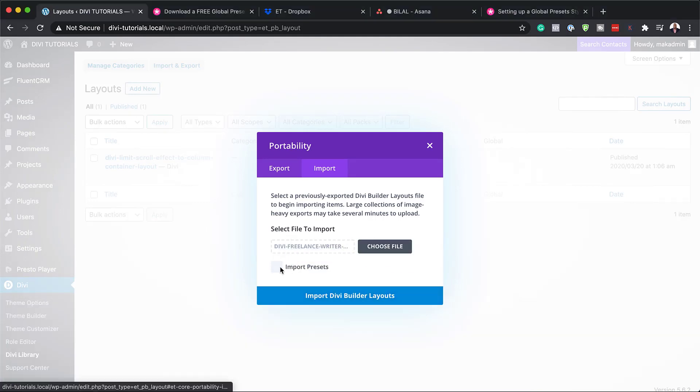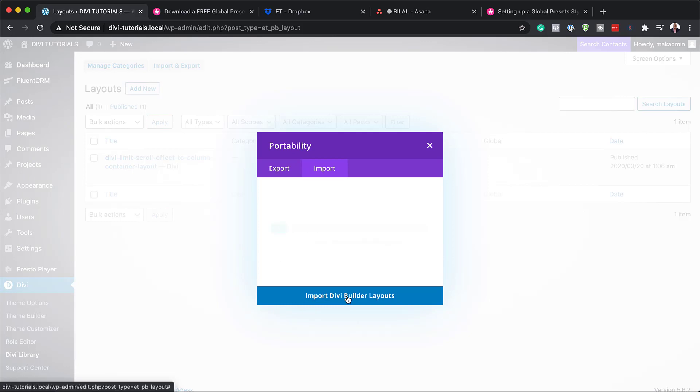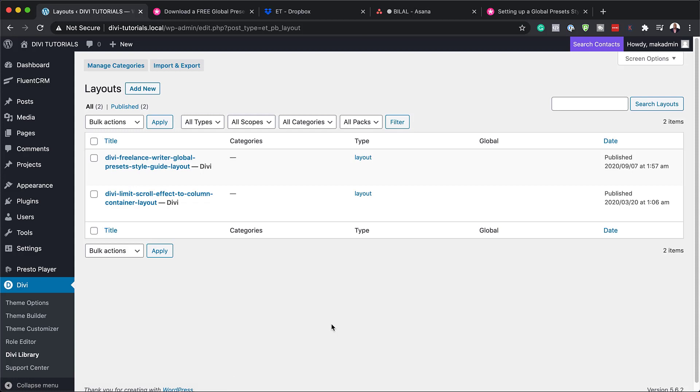Now you notice that we have this option which says import preset. So what's going to happen now is if I select this, it will import all the presets that are on this design. So I'm going to go ahead and click import presets, click on import Divi Builder layouts. Now this is going to be added onto my library. So my style guide has been imported and here it is.